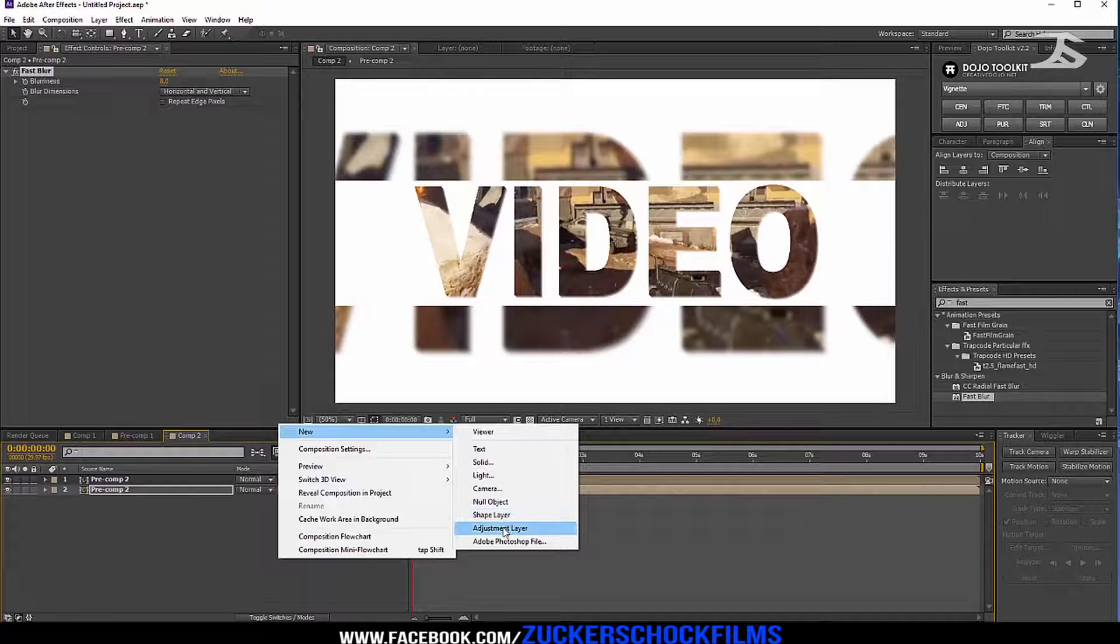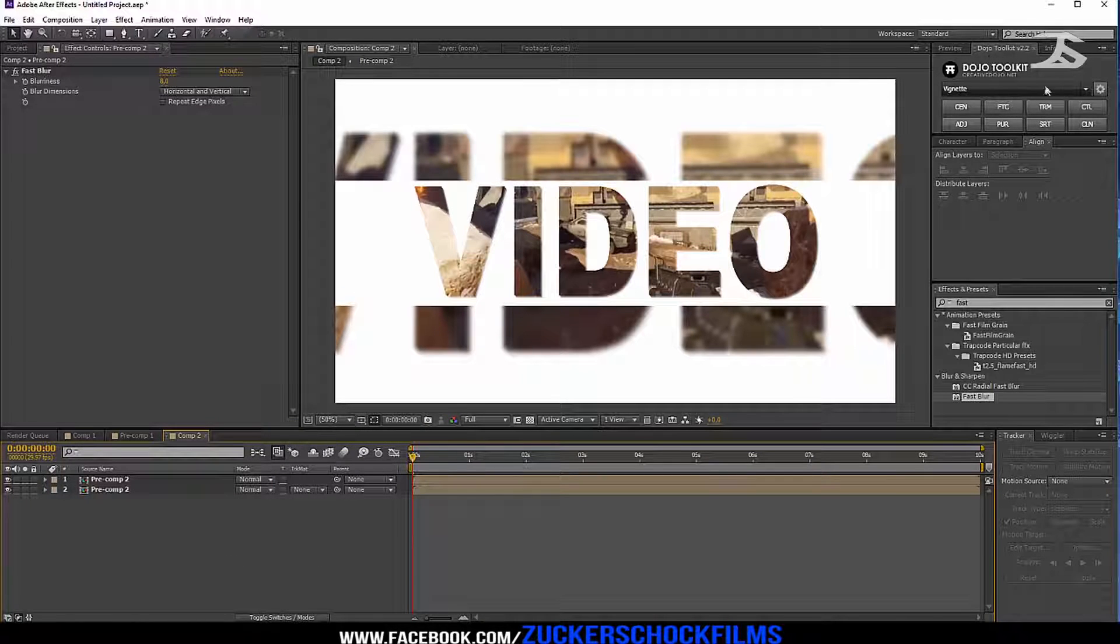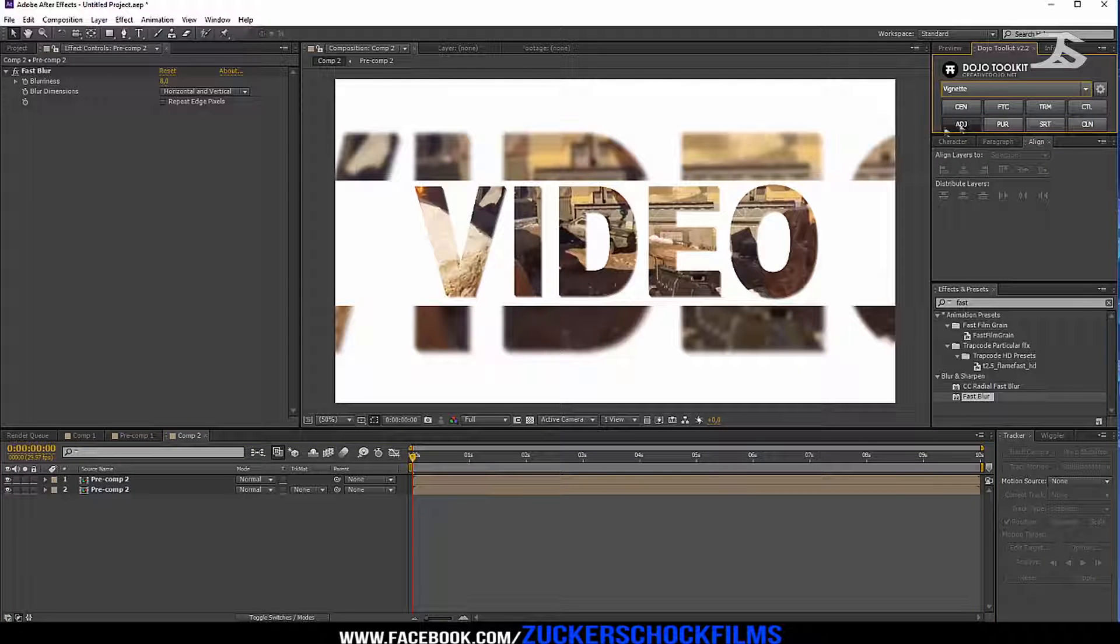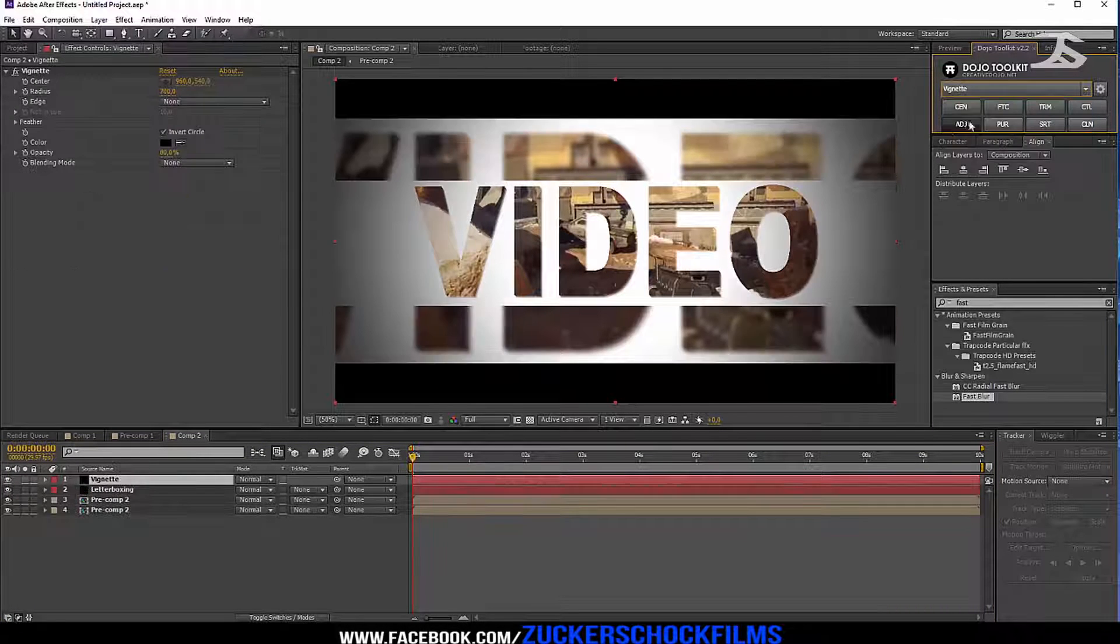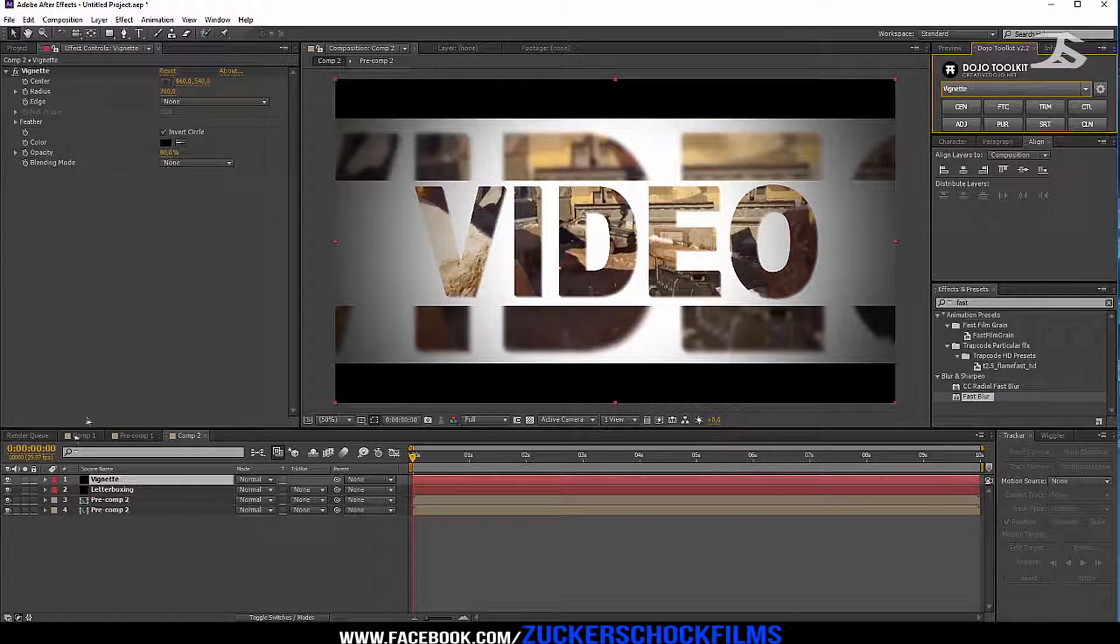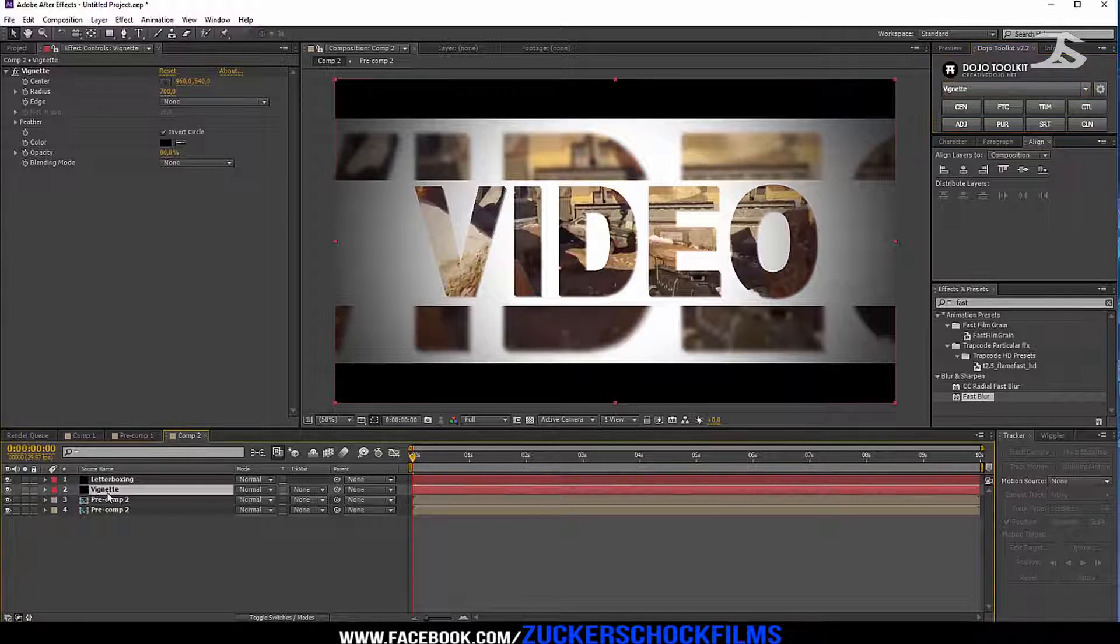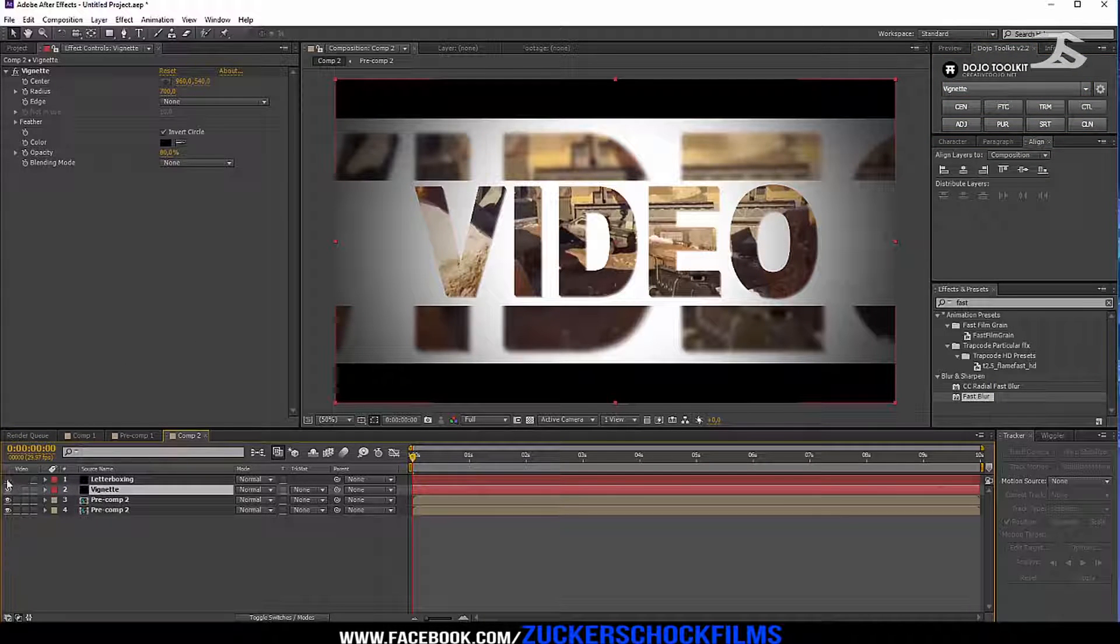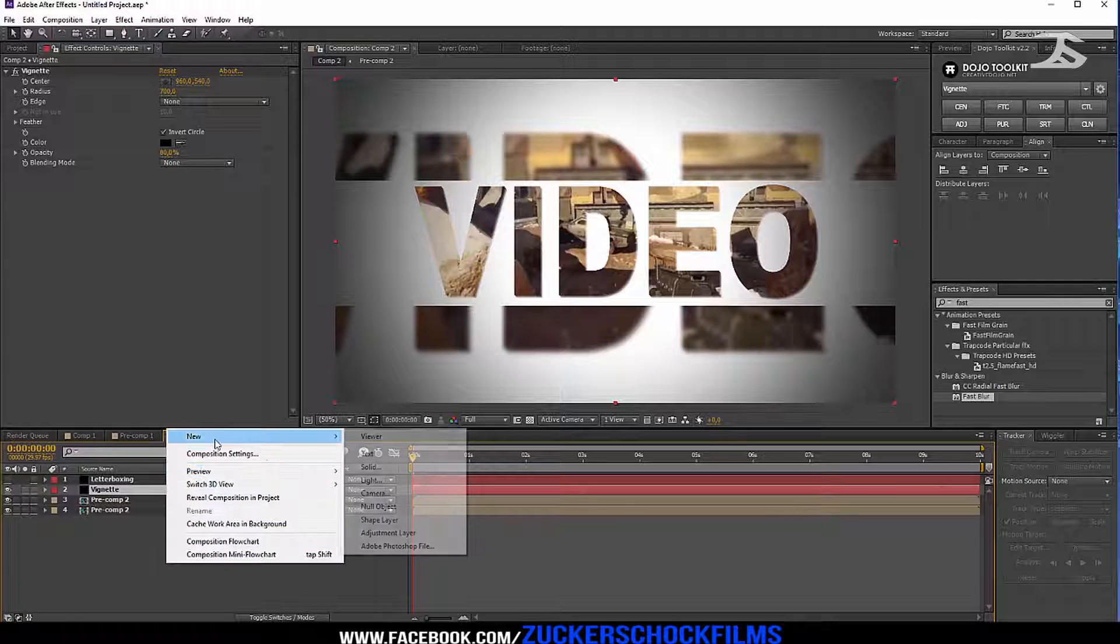Go to dojo toolkit and create a vignette.